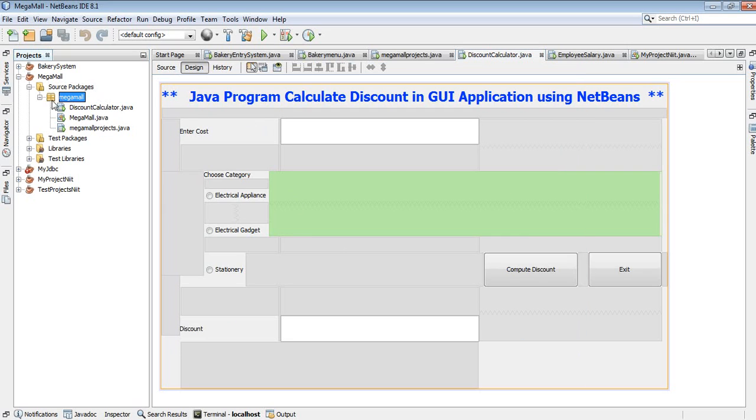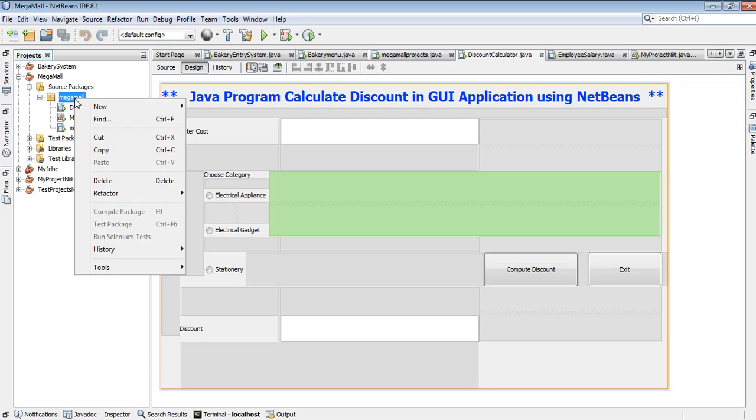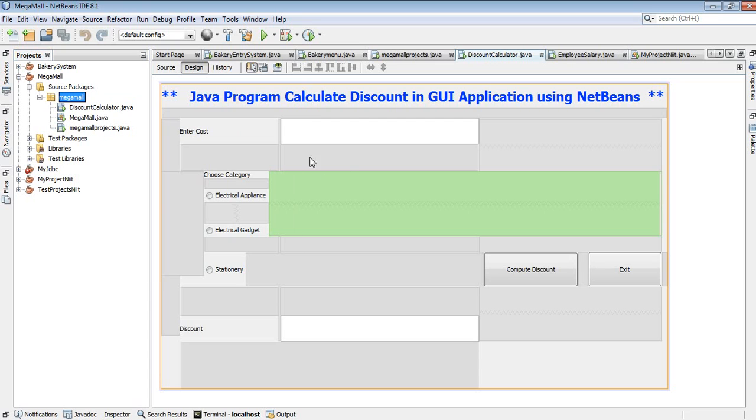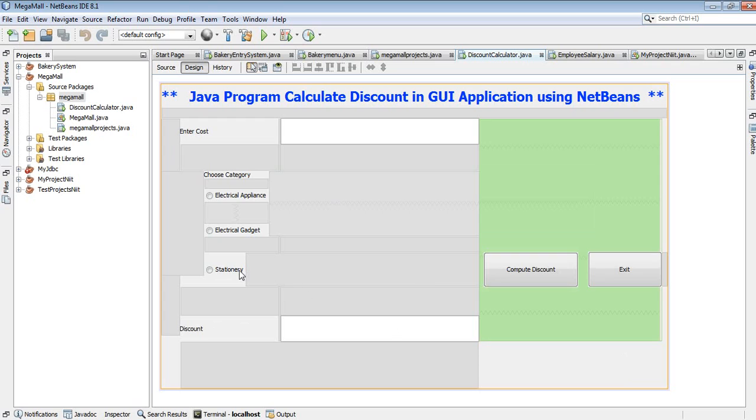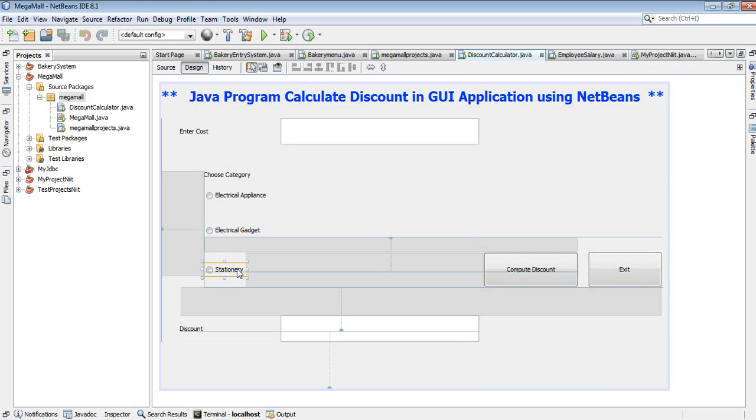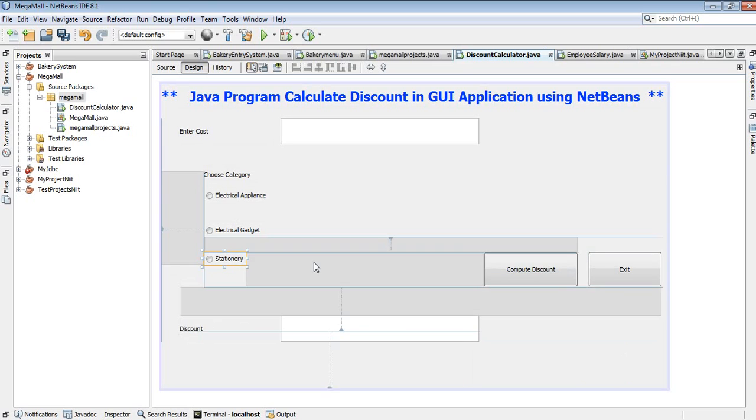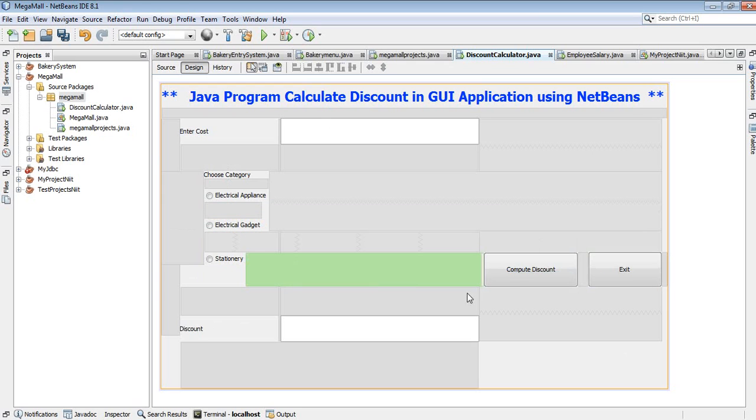You will get the discount - 10%, 5%, 2%, or 1% depending on the selection. And this is the exit button to close your application. So first of all, how to design this GUI application? Start by going to new project.